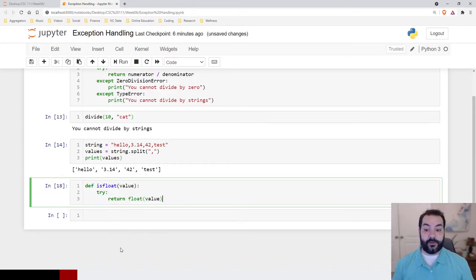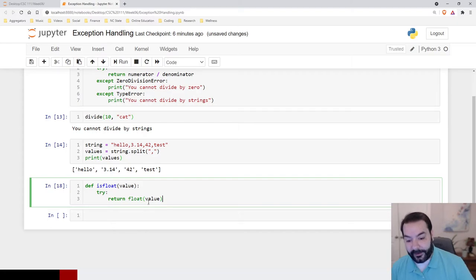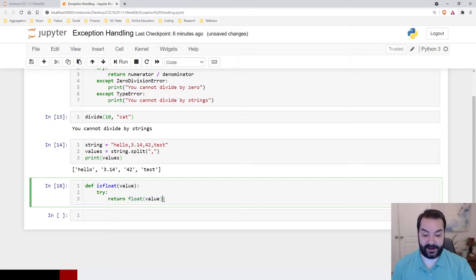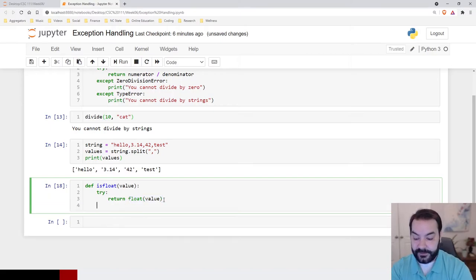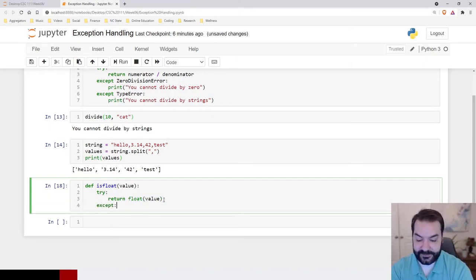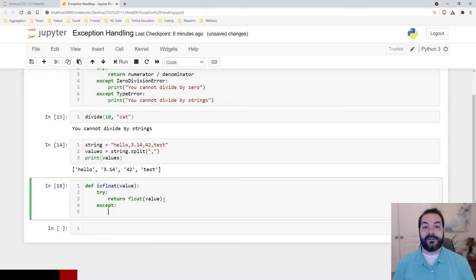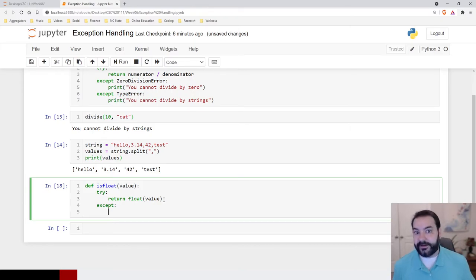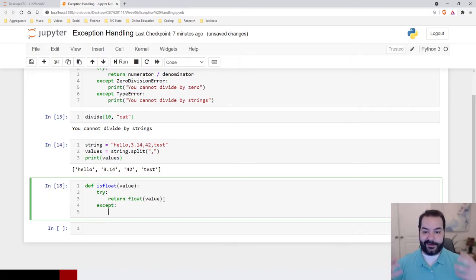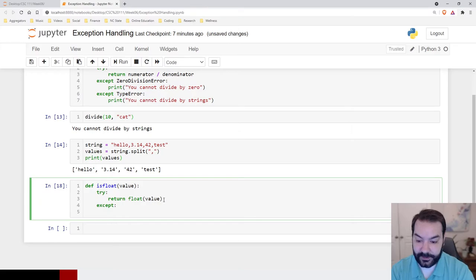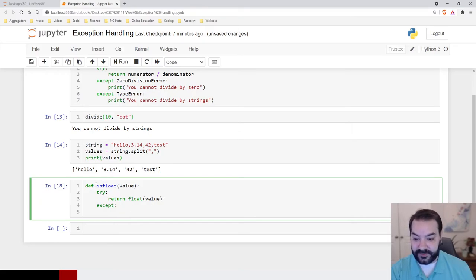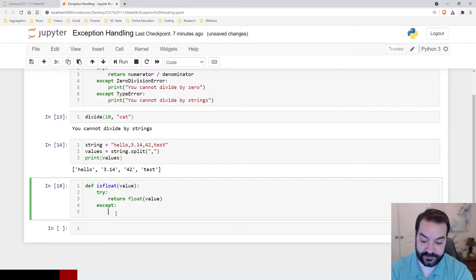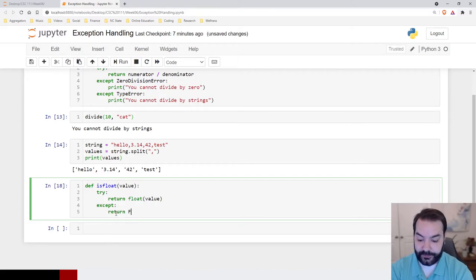Now, again, what this is going to attempt to do is, whatever that value happens to be, it's going to attempt to return it. However, let's accept, because if it's not convertible, then we can't convert it. It's hello, it's test, it's not a floating point number. So, in that case, what I'm going to do, since we're asking specifically, is it a float, then we can use a Boolean return statement. So, return False.